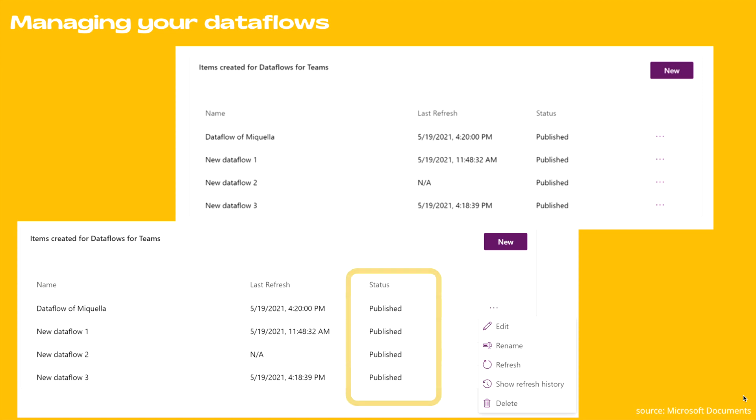In the status column, you can see the current status of the data flow and possible states are refresh in progress, that means your refresh is ongoing. Also, you can edit, rename, refresh, and delete your data flows.